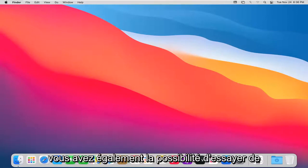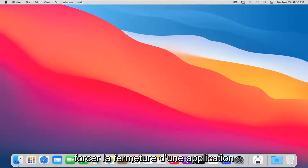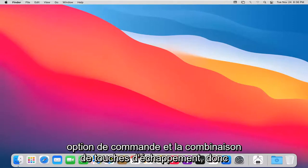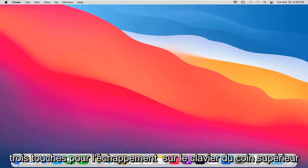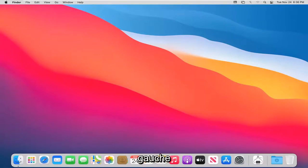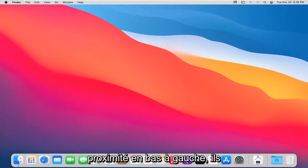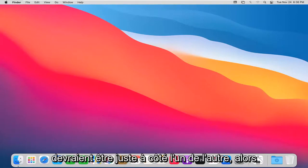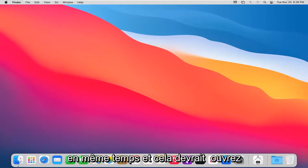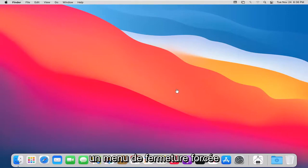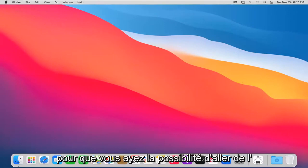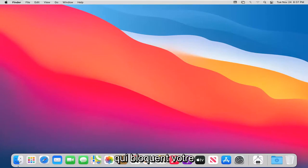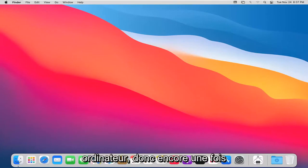You also have the option to try and force quit an application. You would hold down the command, option, and escape key combination. So the escape key on the top left corner of your keyboard and the option and command key on the bottom left corner of your keyboard. They should be right next to each other. Hold down those three keys at the same time and that should open up a force quit menu. Then you'd have the option to shut down any applications that are causing your computer to freeze up.